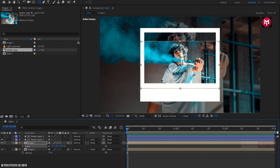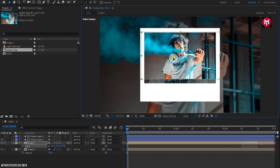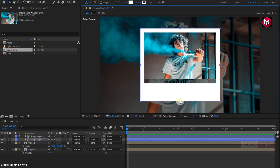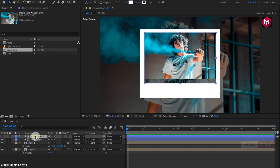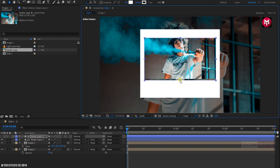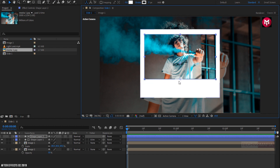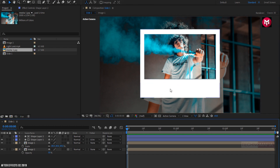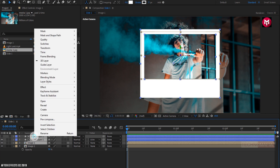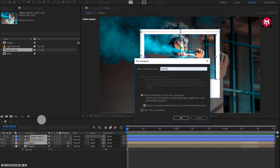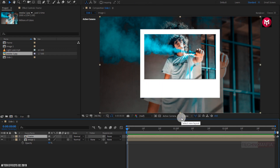Now we need to adjust the position of the image and frame. You can also adjust the shape layer to fit the image composition. In this empty space you can add your text. Now select the image composition and shape layers and pre-compose them.